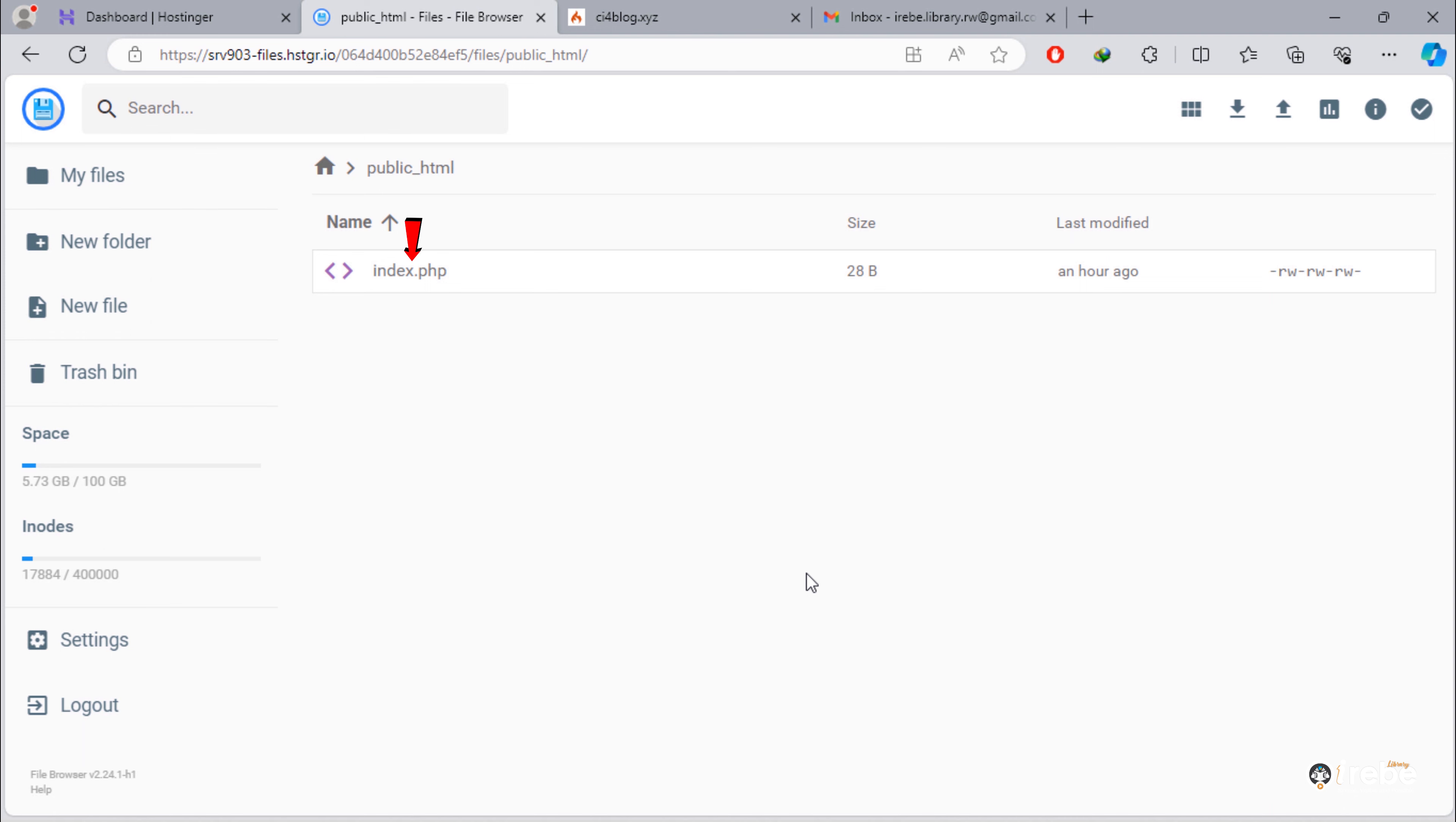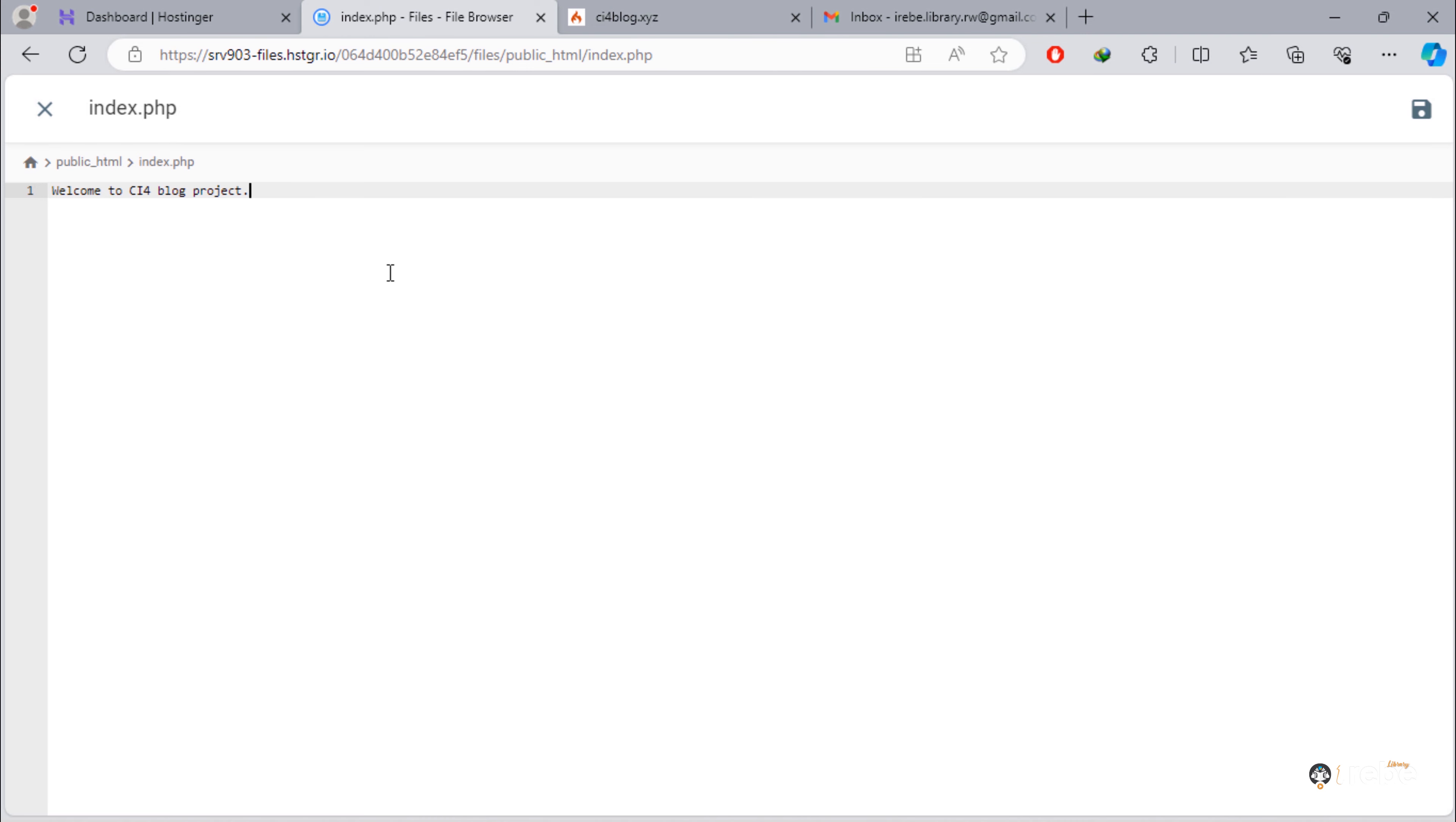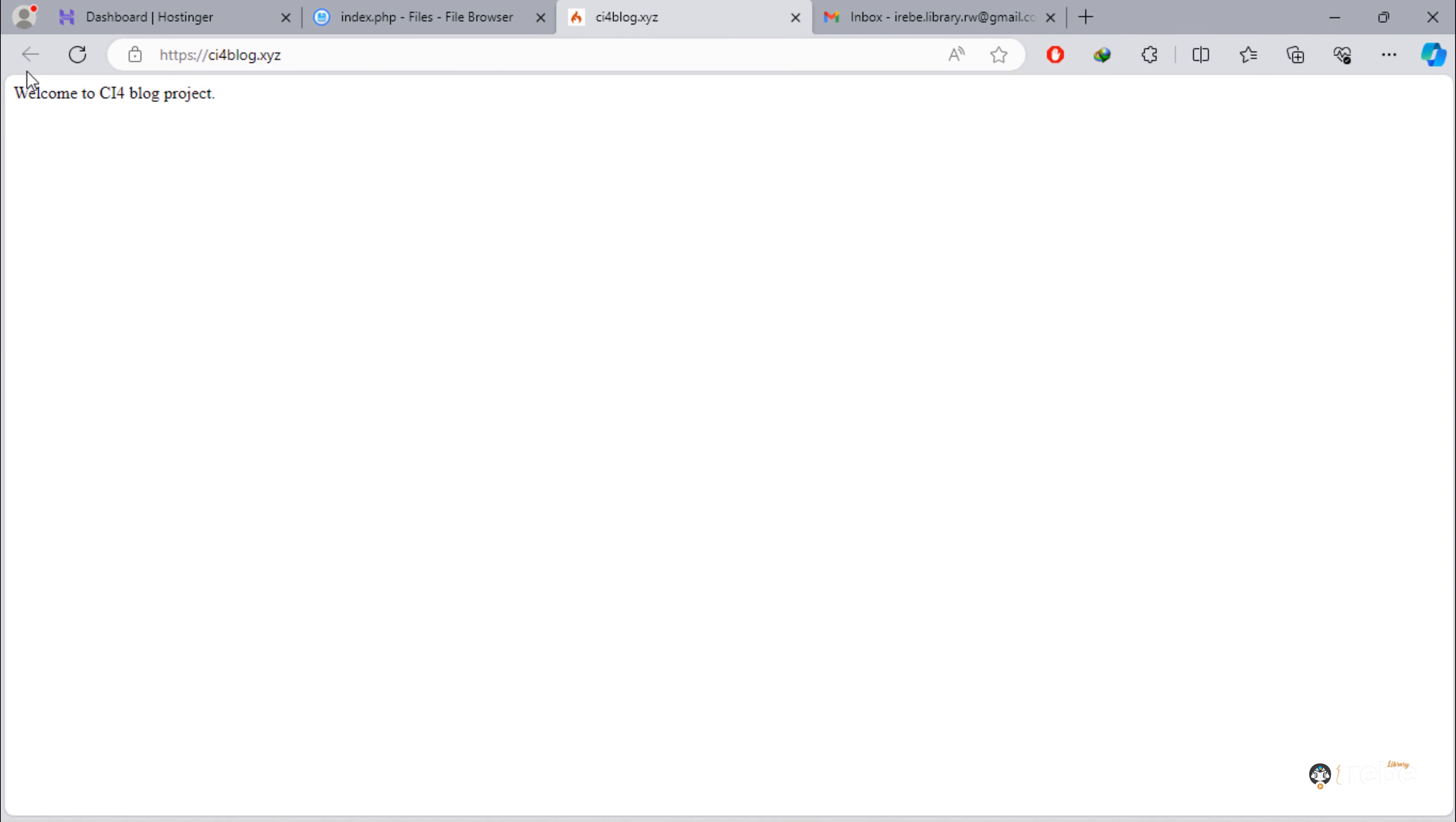And go inside public_HTML folder. We can edit this index.php. Let's make changes on this file. As you can see, new updates added to this text.